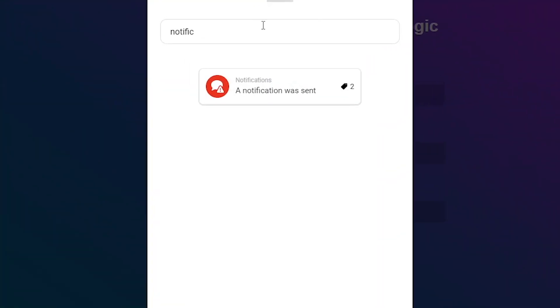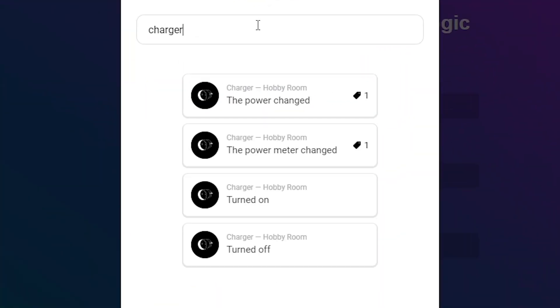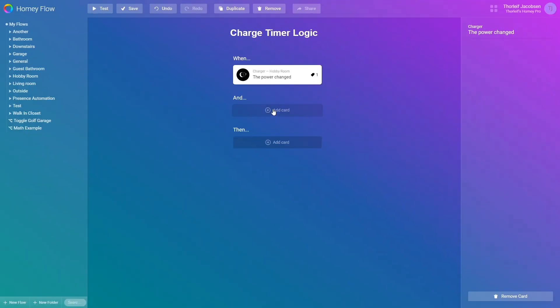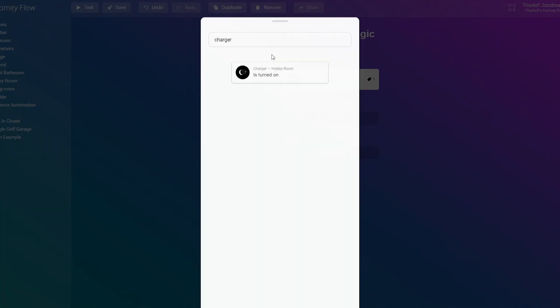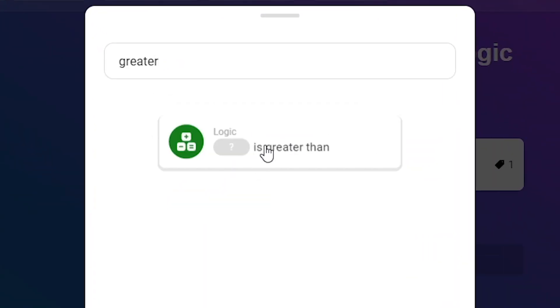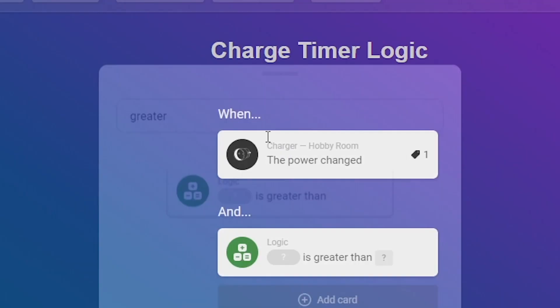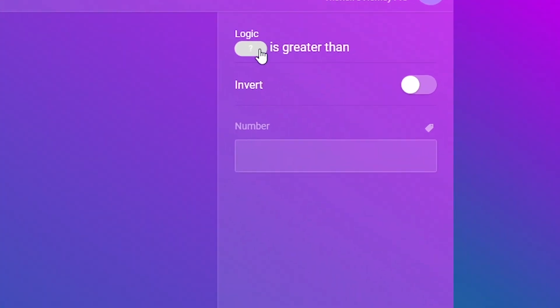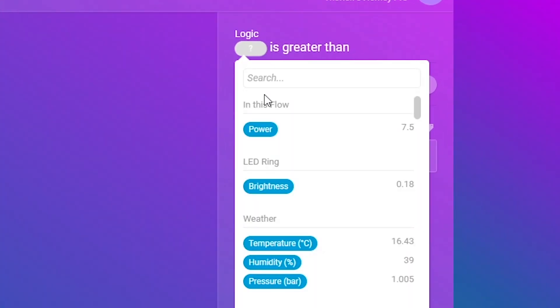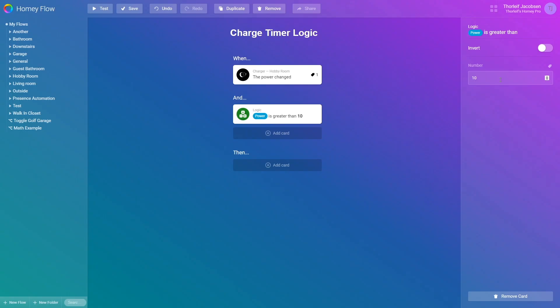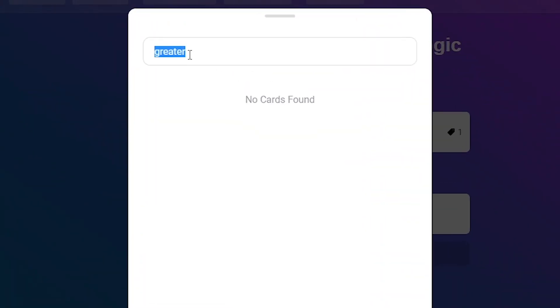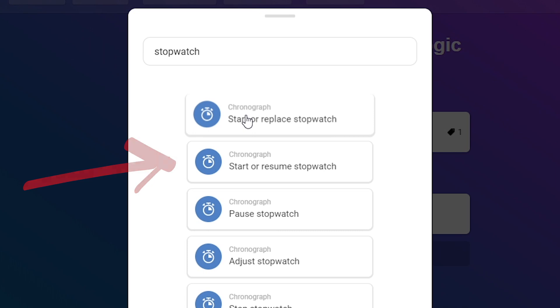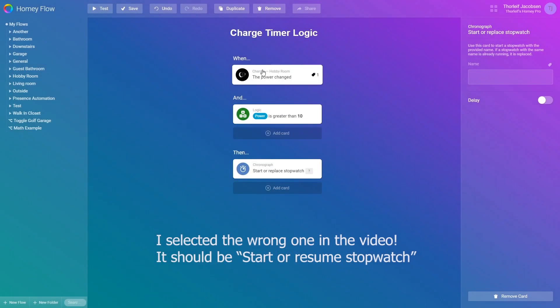Based on this I create a new flow called charge timer logic. I create a trigger card and select the power has changed card for the smart plug I have. Under the and card I select the logic card question mark is greater than. I then configure it and select power as the tag and enter the value 10. After this we add a then card, search for Stopwatch, then select Start or resume stopwatch. I select the name charge time for this stopwatch.